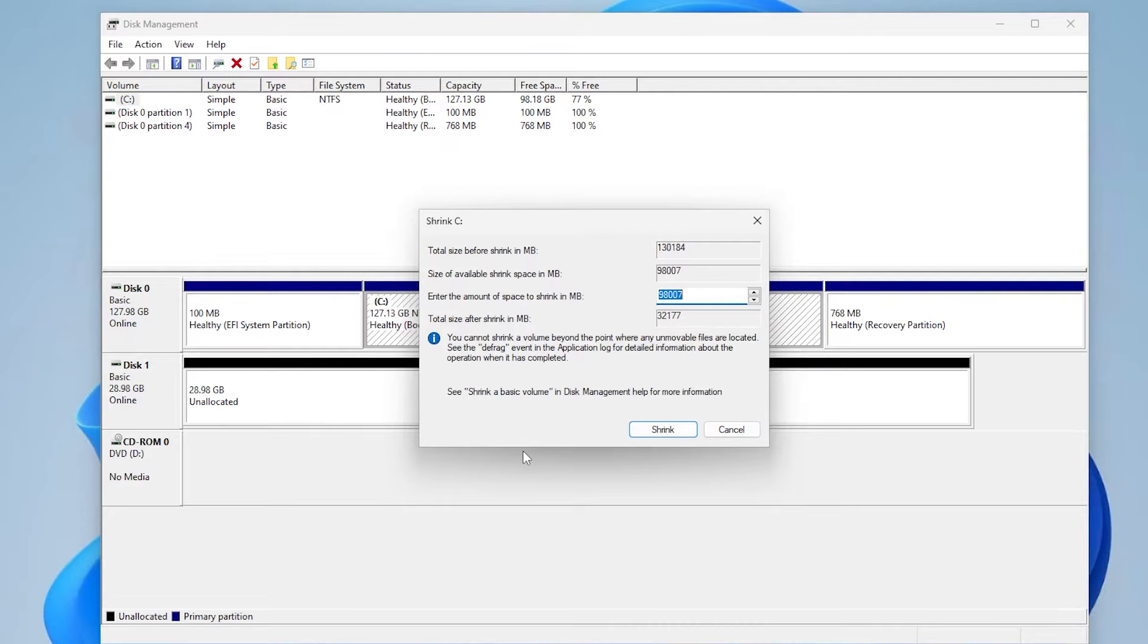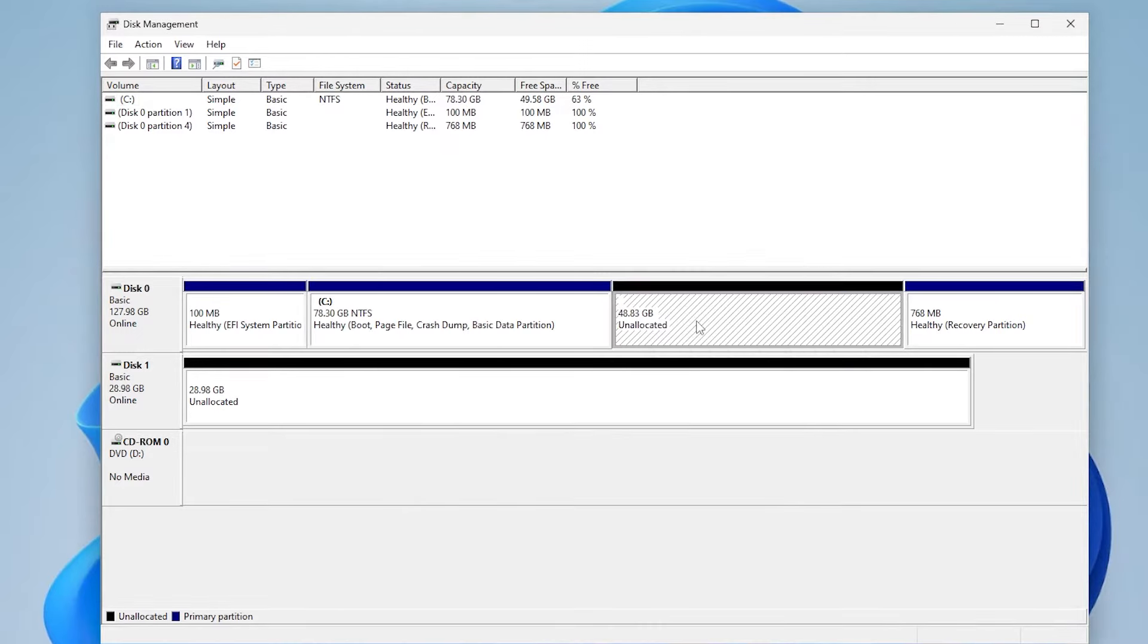And I'm going to set aside 50 gigabytes for Linux Mint. The space has been allocated here, and now I'm going to go and download Linux Mint.